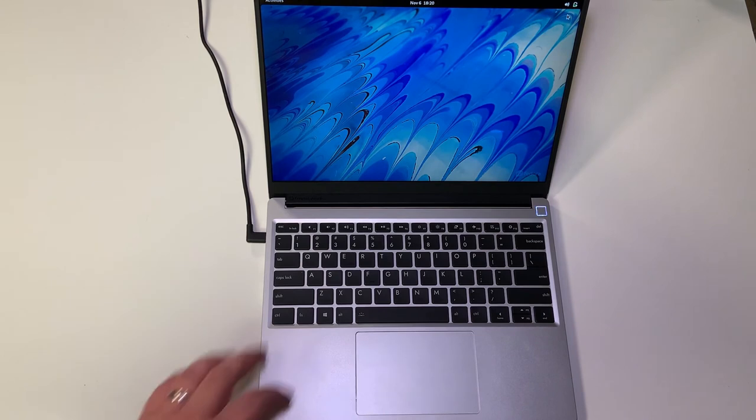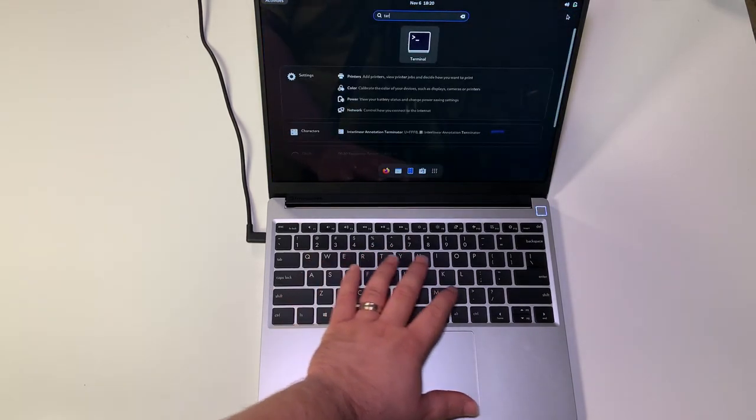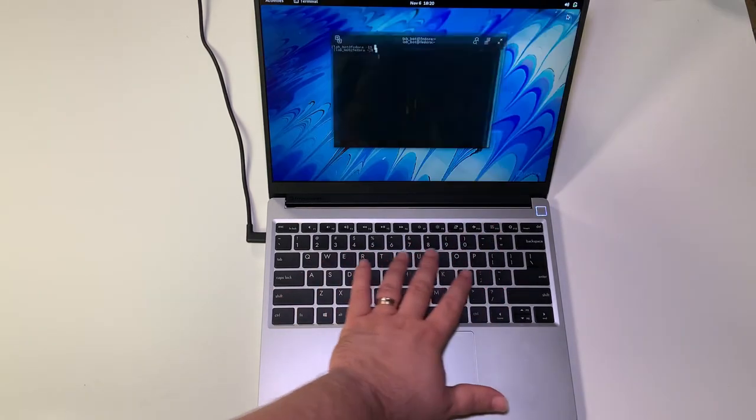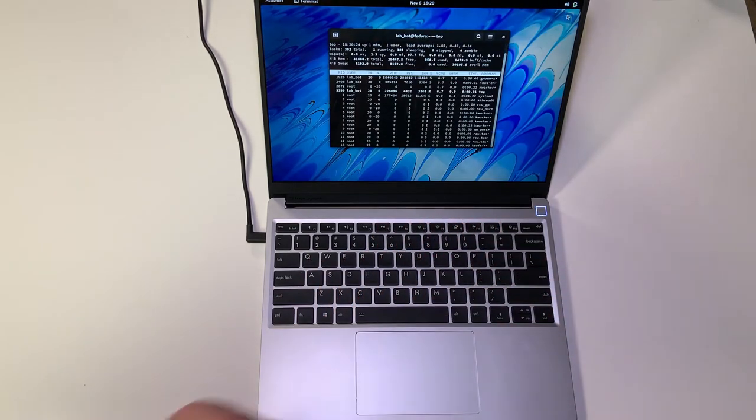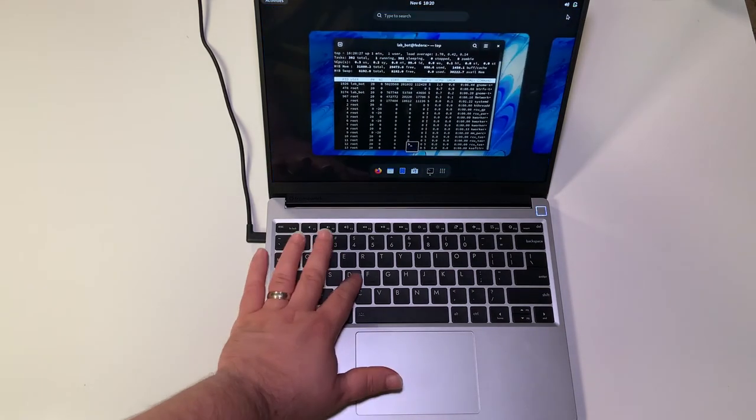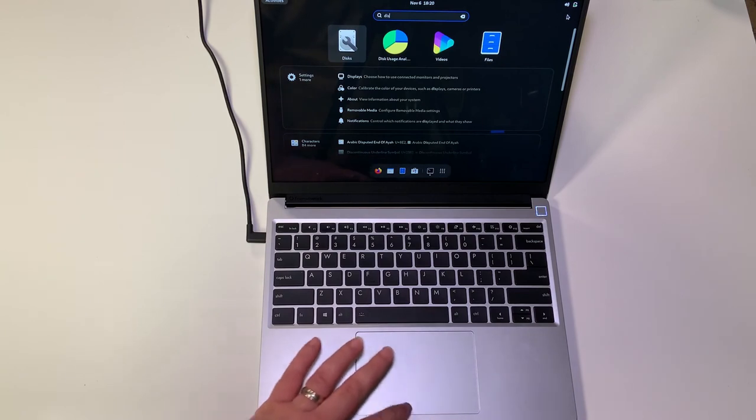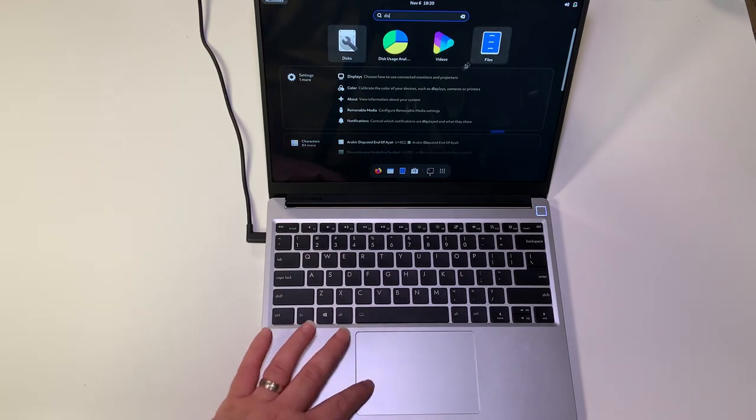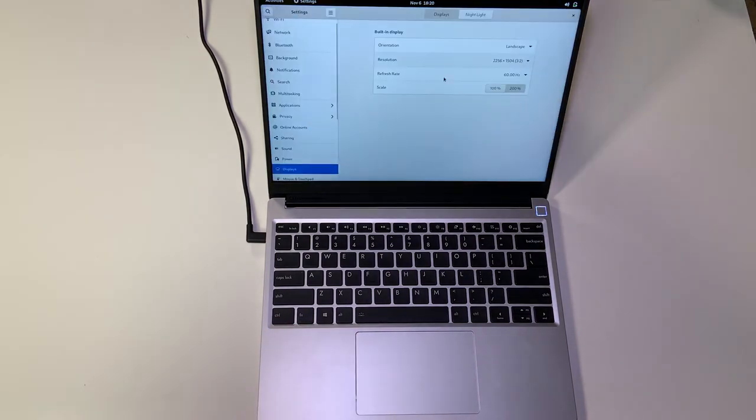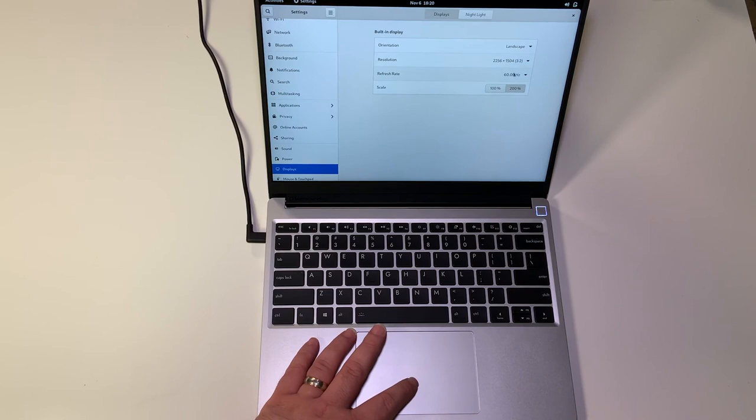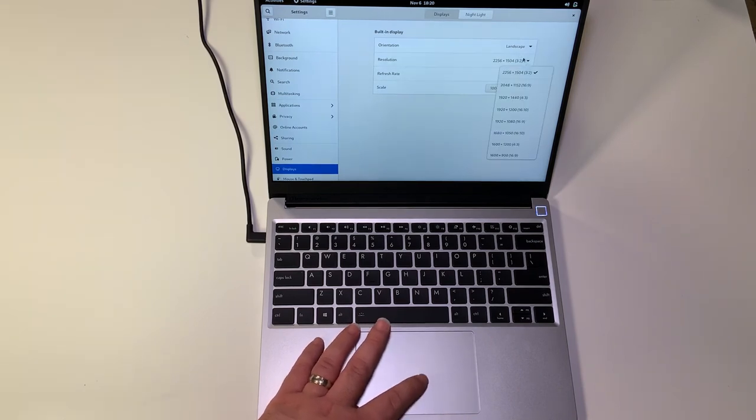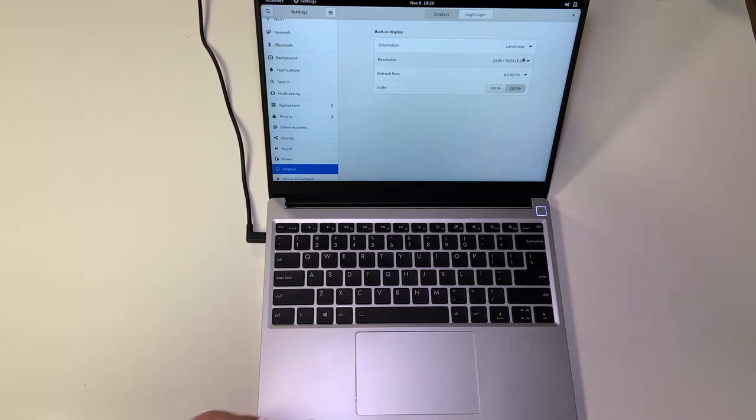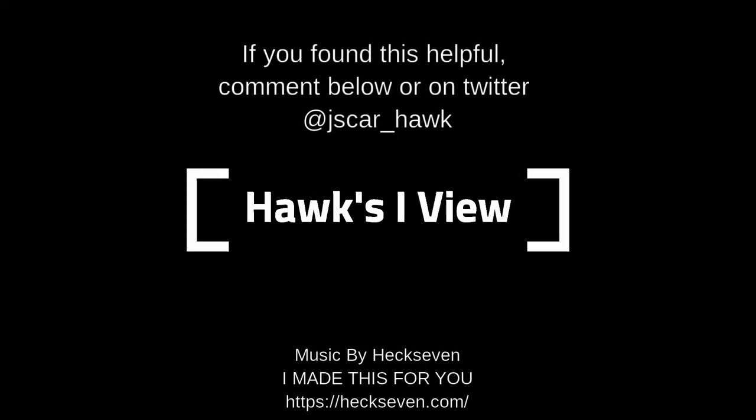From here I'm just going to open up a terminal and then I'm going to open up top, which is the terminal based task manager if you will, if you're used to Windows. And on the display I just wanted to show you the display is 2256 by 1504 and it's 60 hertz by default. Out the gate this works. Thanks for watching my video and hope to see you in the future.